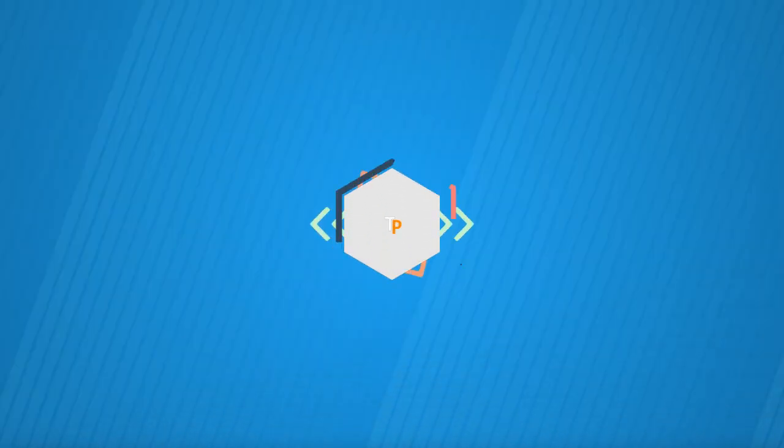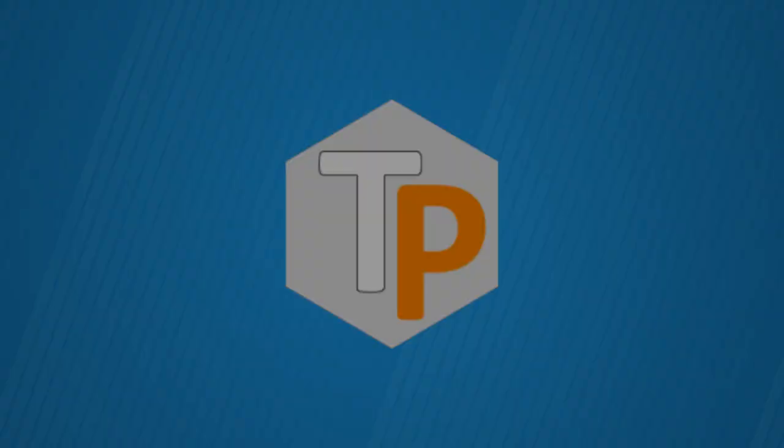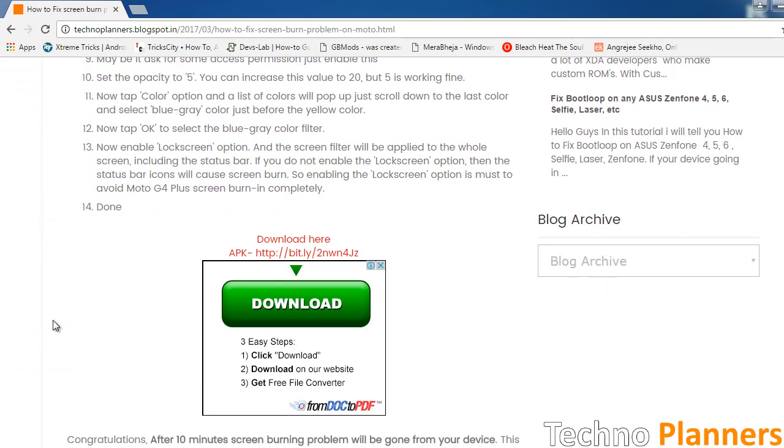Hello guys, my name is Kaurav and in this video I am going to show you how to fix screen burn problem in Moto G4 and G4 Plus. So let's see how you can fix it.